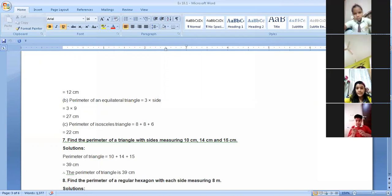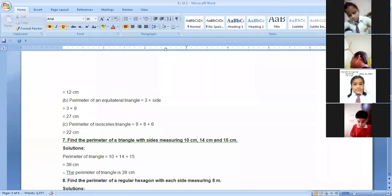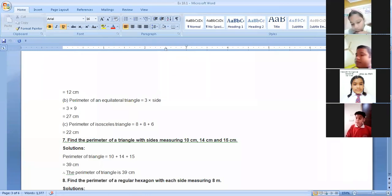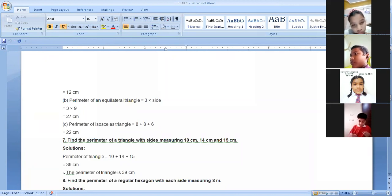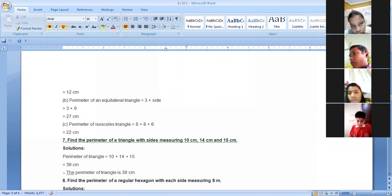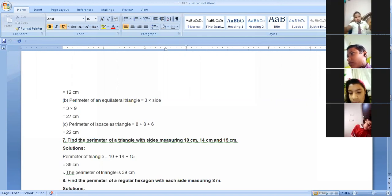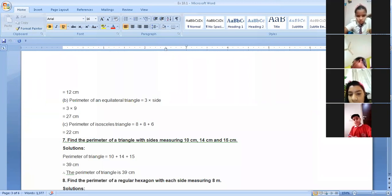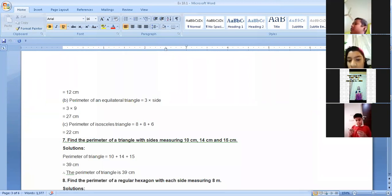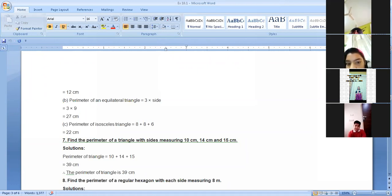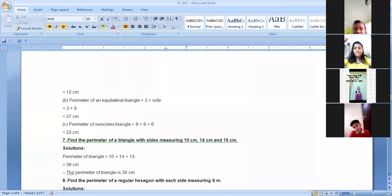Find the perimeter of a regular hexagon with each side measuring 8 meters. What is the difference between a hexagon and a regular hexagon? A hexagon is a figure with 6 sides, but the sides can be different. A regular hexagon also has 6 sides, but all sides are the same. So wherever the word 'regular' is used, that means all sides are equal.